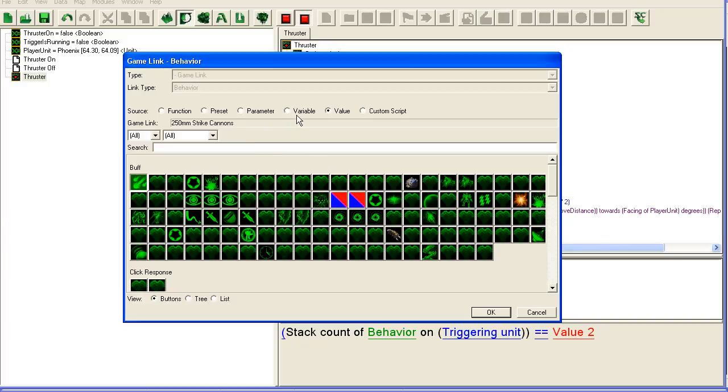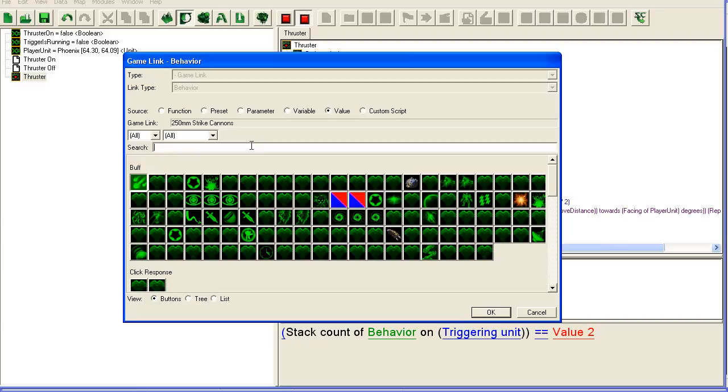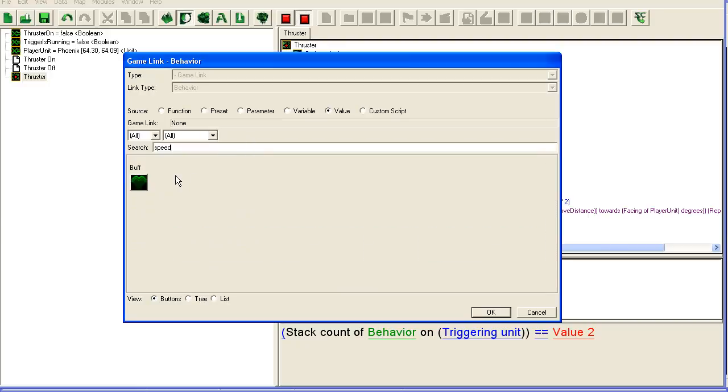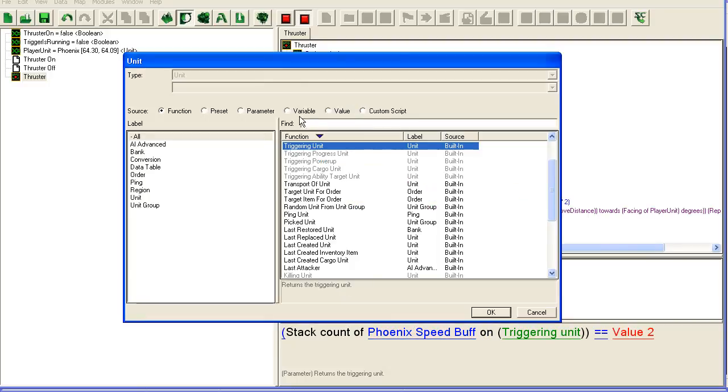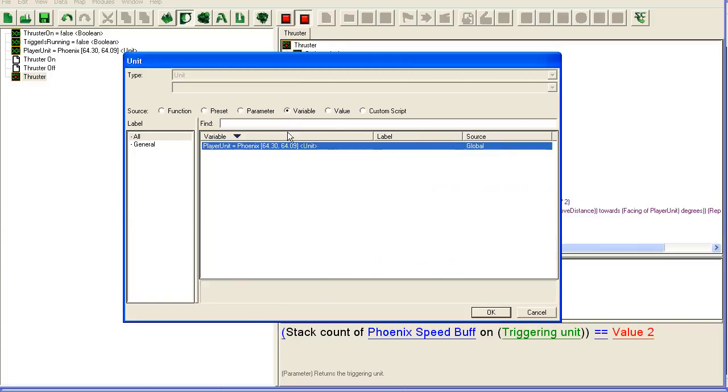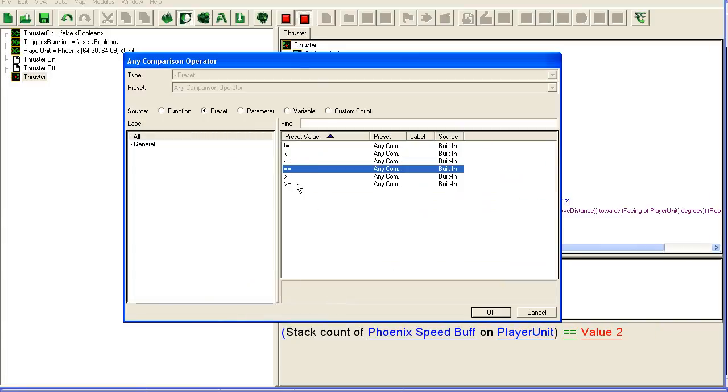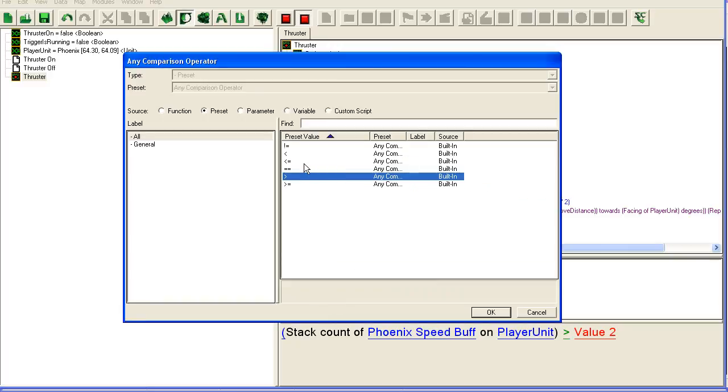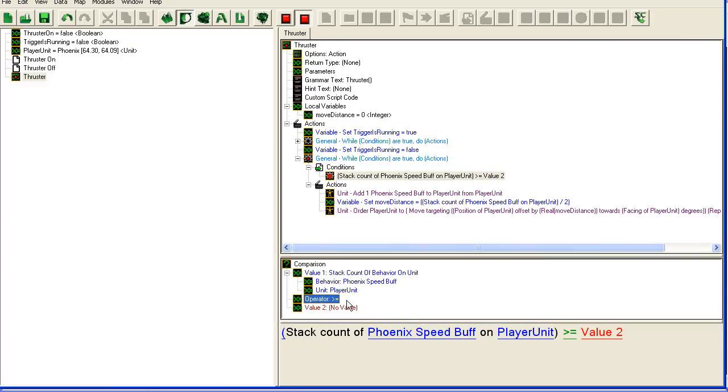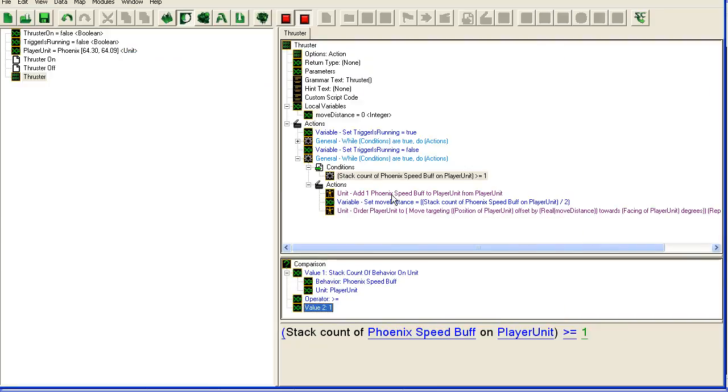I'll do it this way. This is going to be the Phoenix speed buff on our variable unit. As long as that is larger or equal to one, so while we have stacks left in the unit.